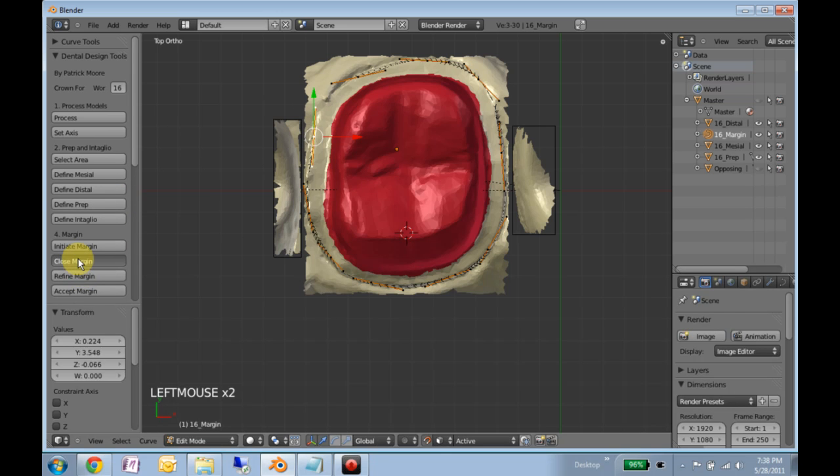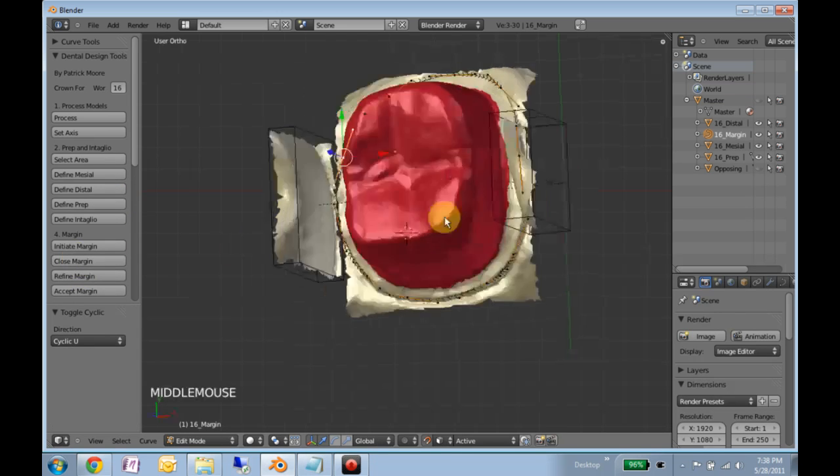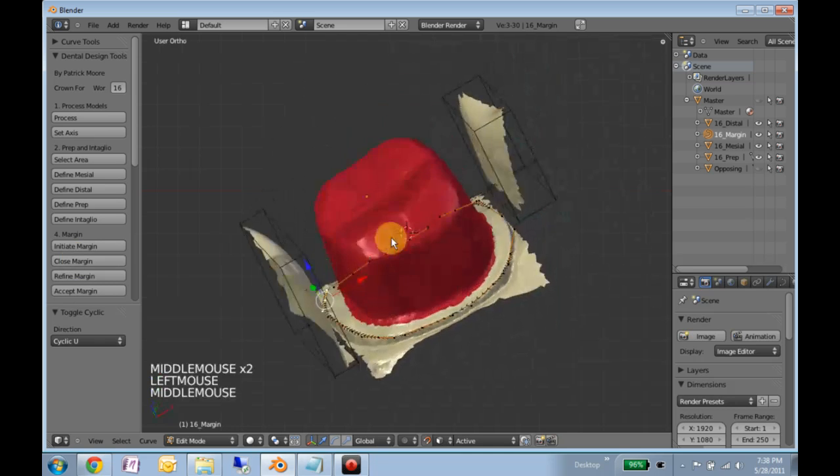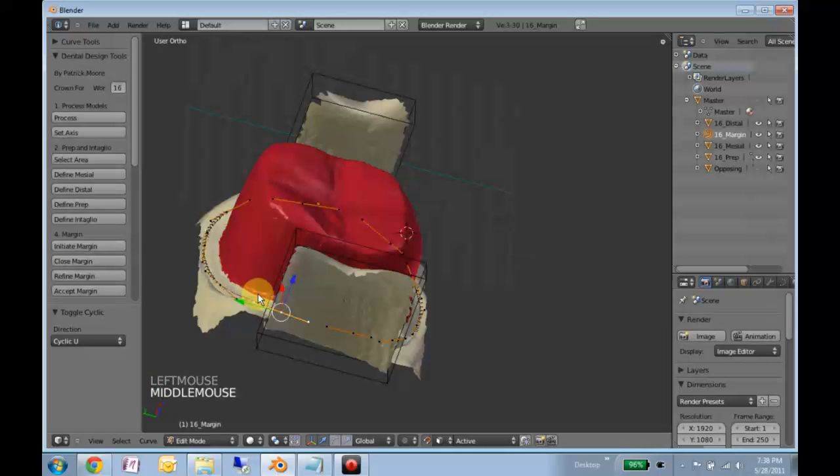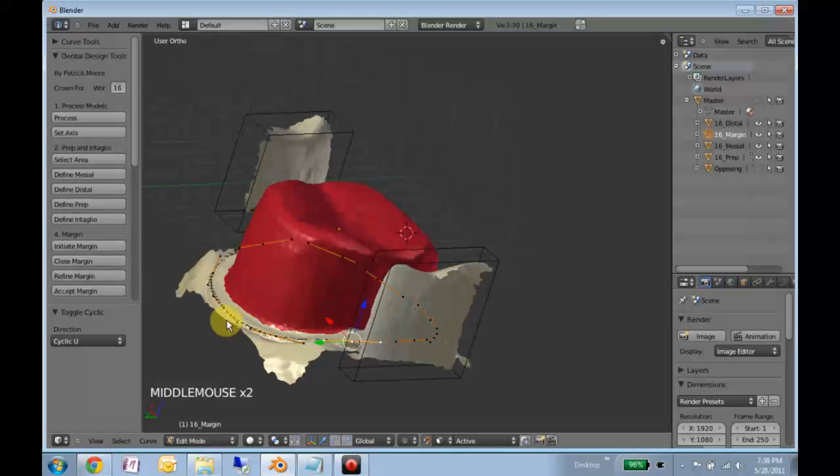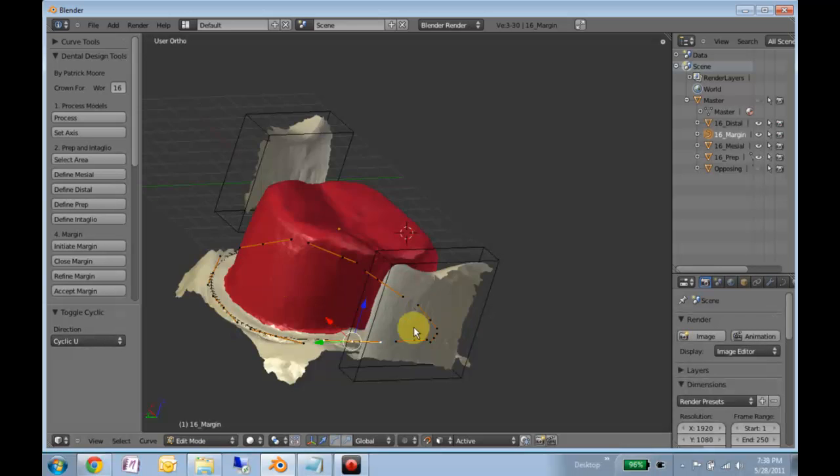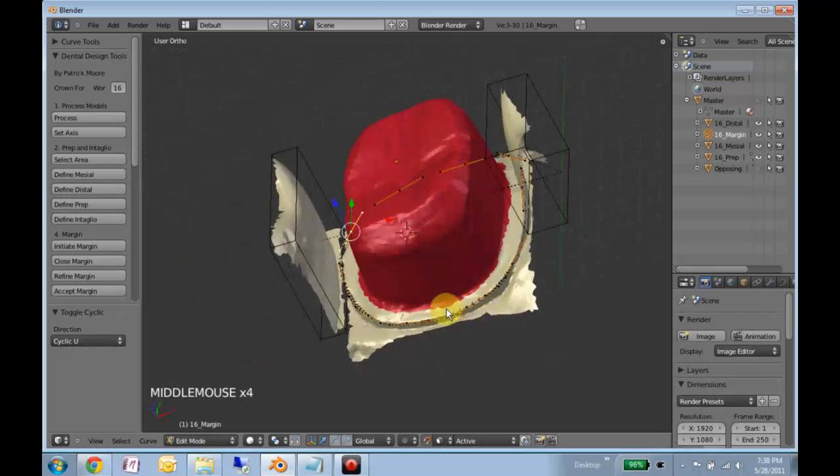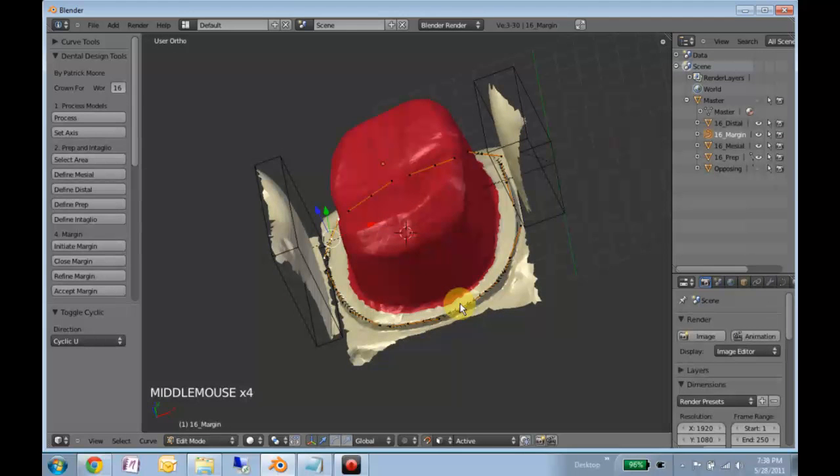So what we'll do now is we'll close the margin. Survey around. Make sure there's no points that have slipped off or didn't get placed quite where you wanted them.